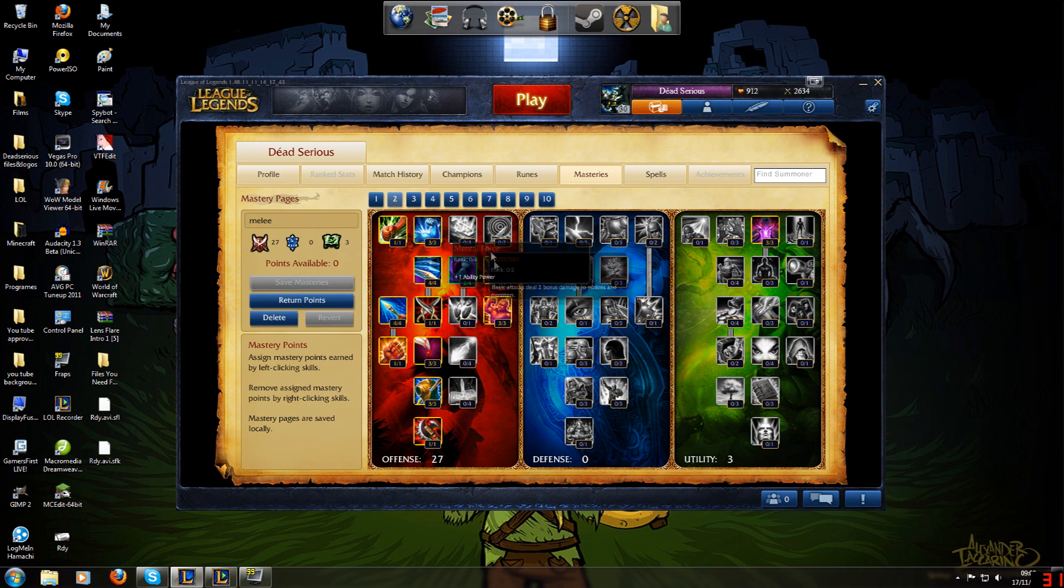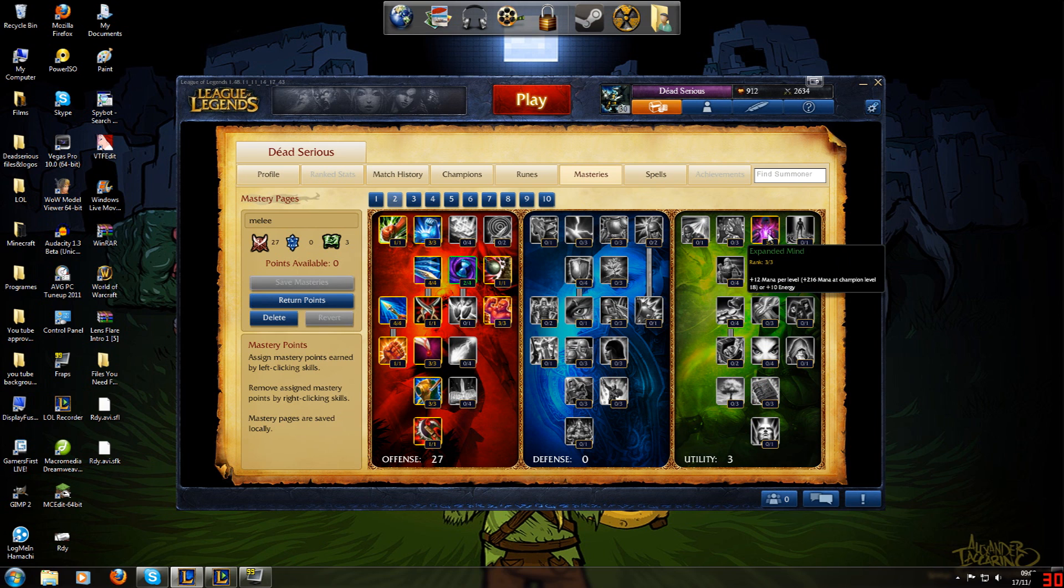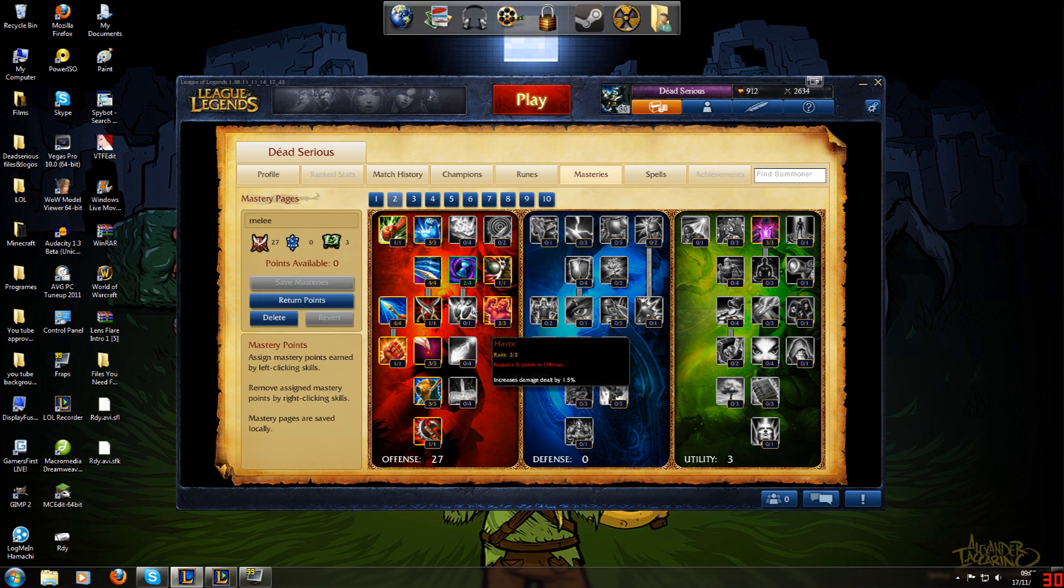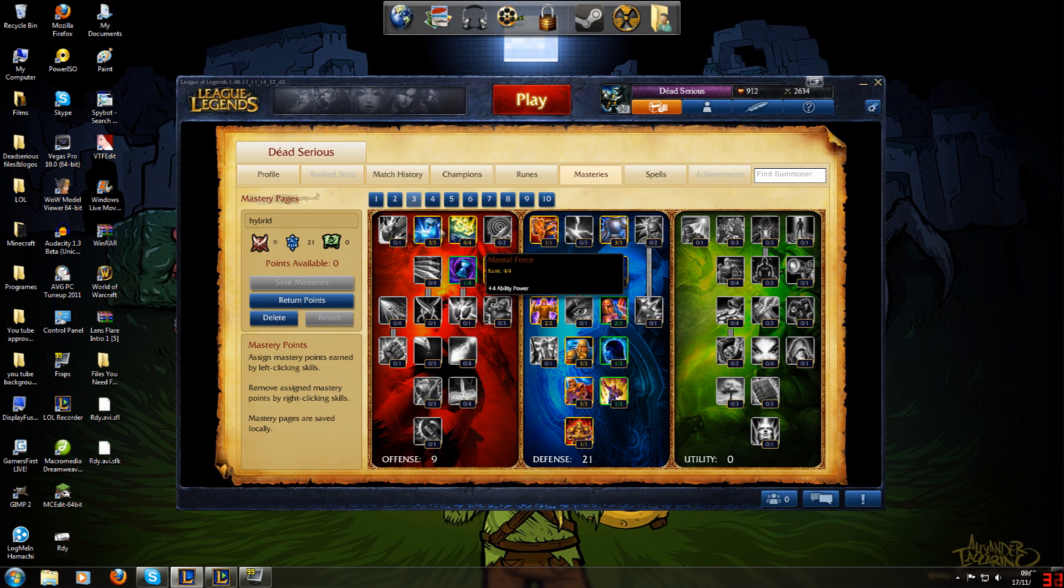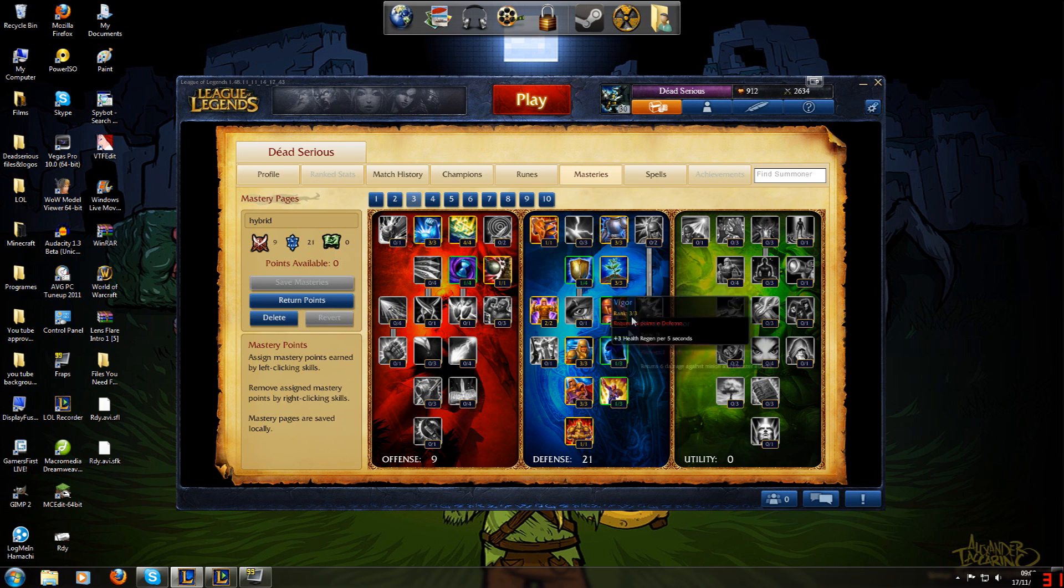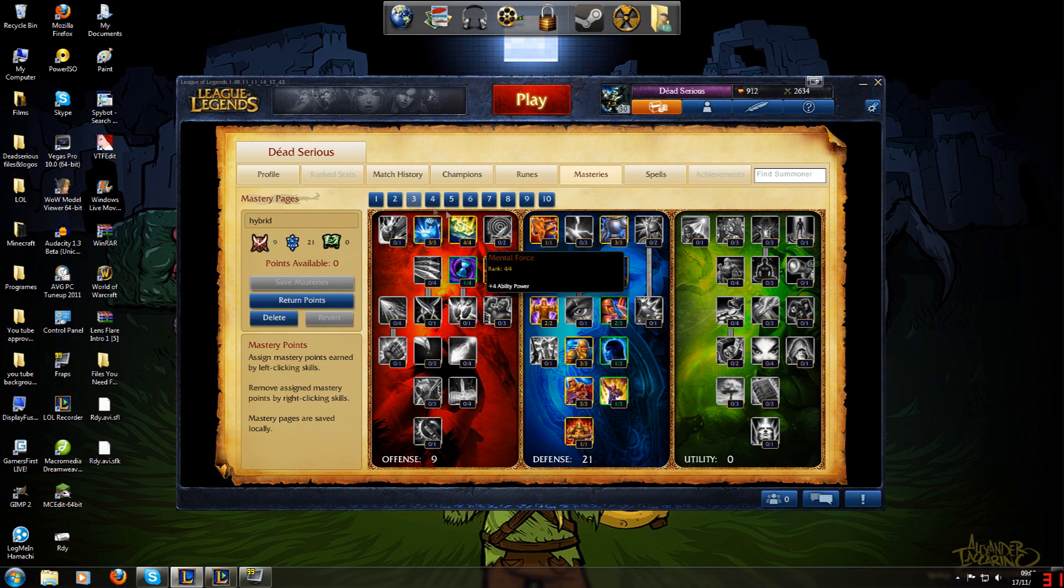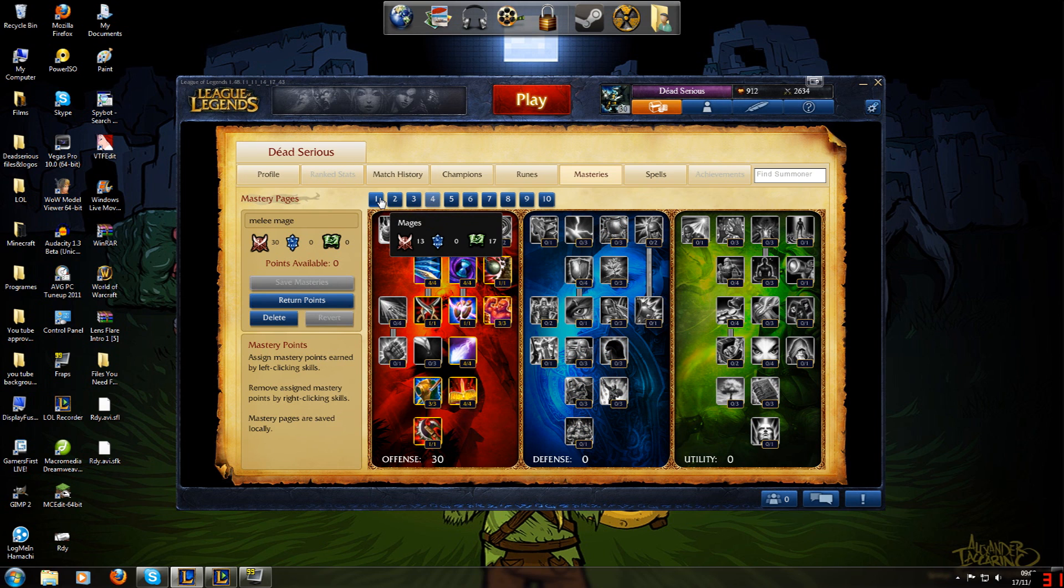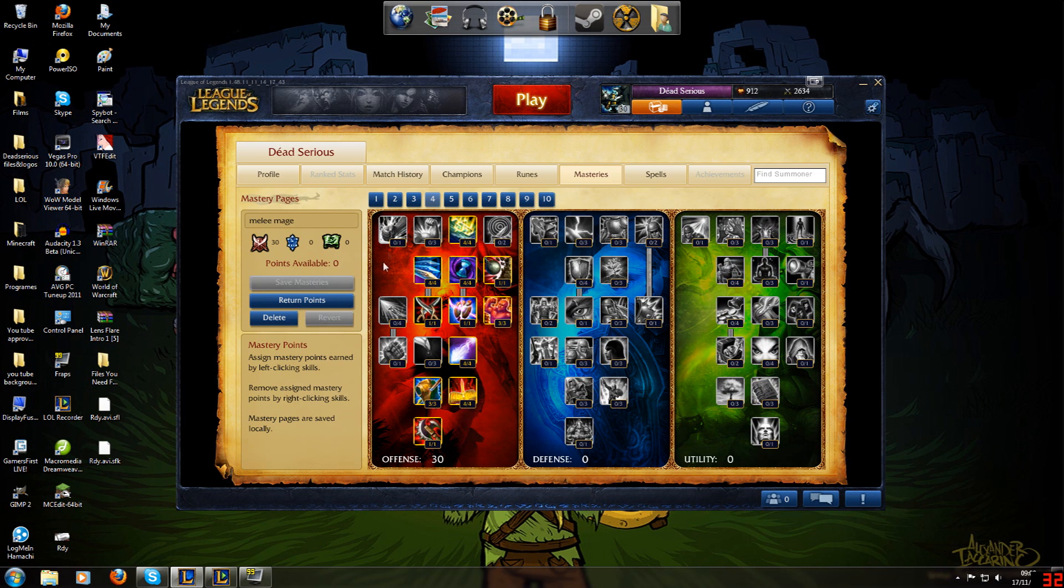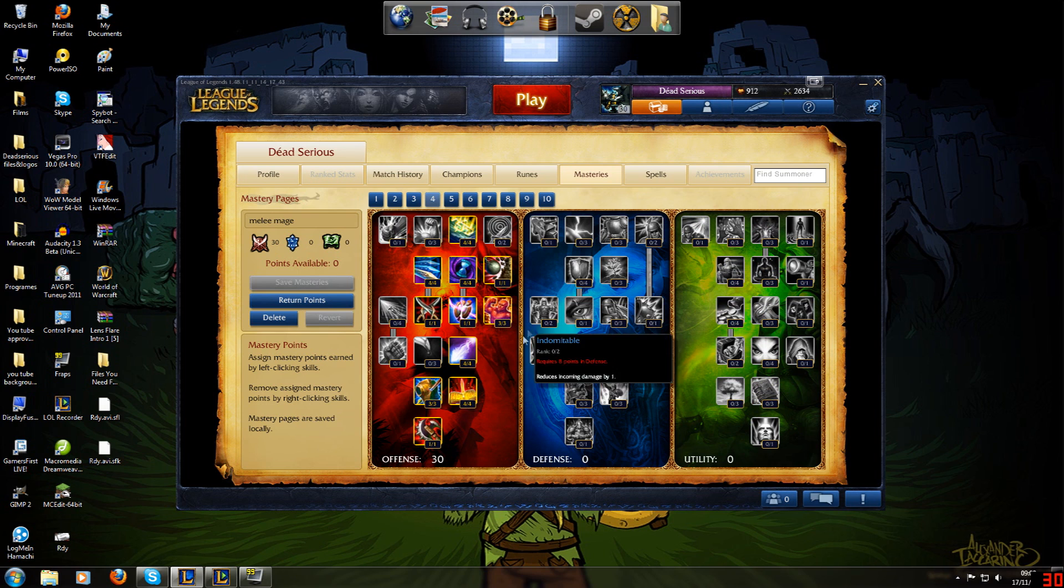And then you've got my Mage's build, which is getting the ability power and cooldown reduction you need from Offense and then full Utility. Then you've got the Melee, which is just full Offense and only three in Expanded Mind because you really want to focus on all that damage. Hybrid, you've got bit of Offense, bit of Defense. I usually play this with most champions. Melee Mage, which is the other one I build to, is even more hard mage than the other one. The other one's normal utility. That one's just proper damage.